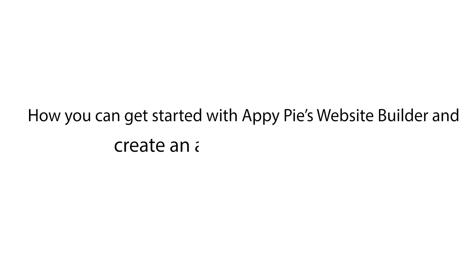Hello guys, in this video tutorial we will tell you how you can get started with AppyPie's website builder and create an amazing website.